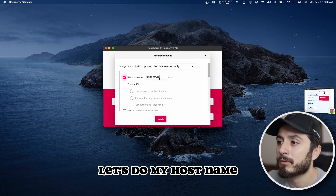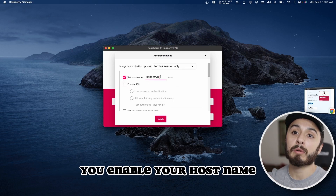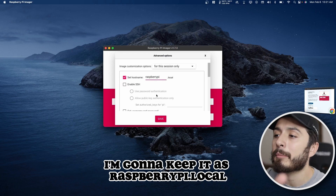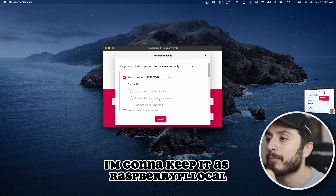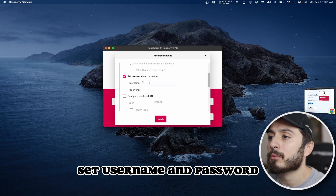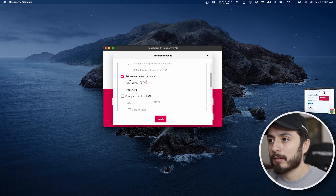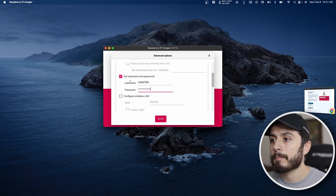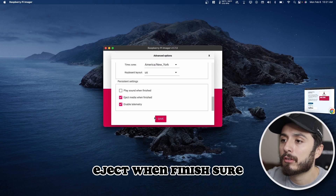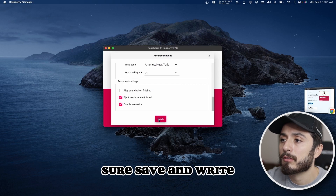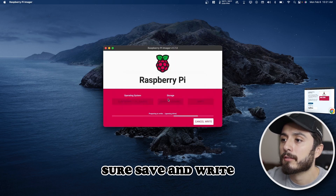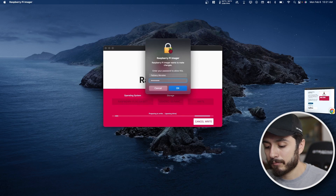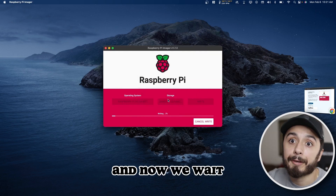I'll set my time zone and hostname. You can enable your hostname — whatever you want. I'm going to keep it as raspberrypi.local. Set your username and password, then eject and finish. Hit Save and Write, enter your system password, and wait for it to complete.